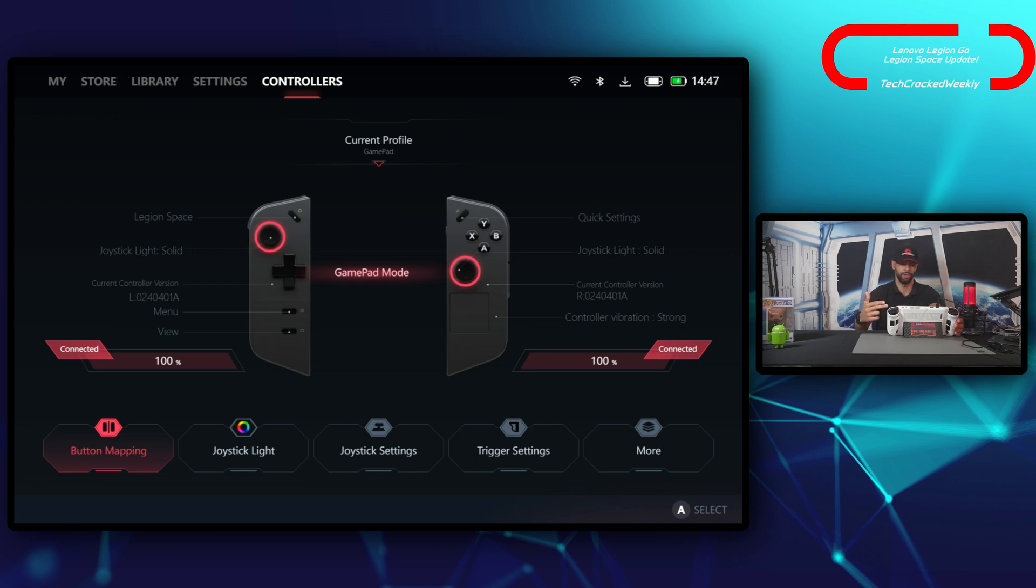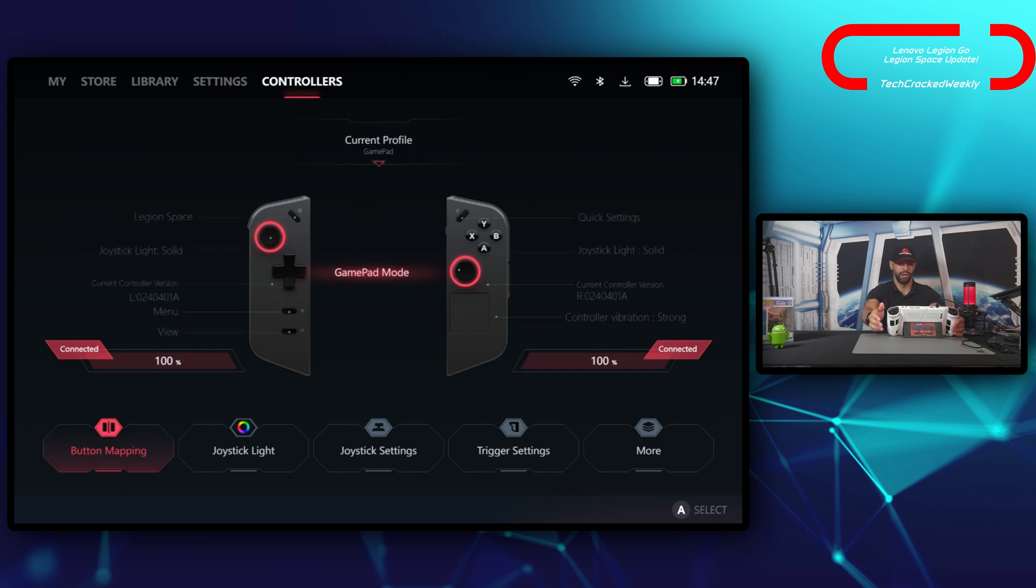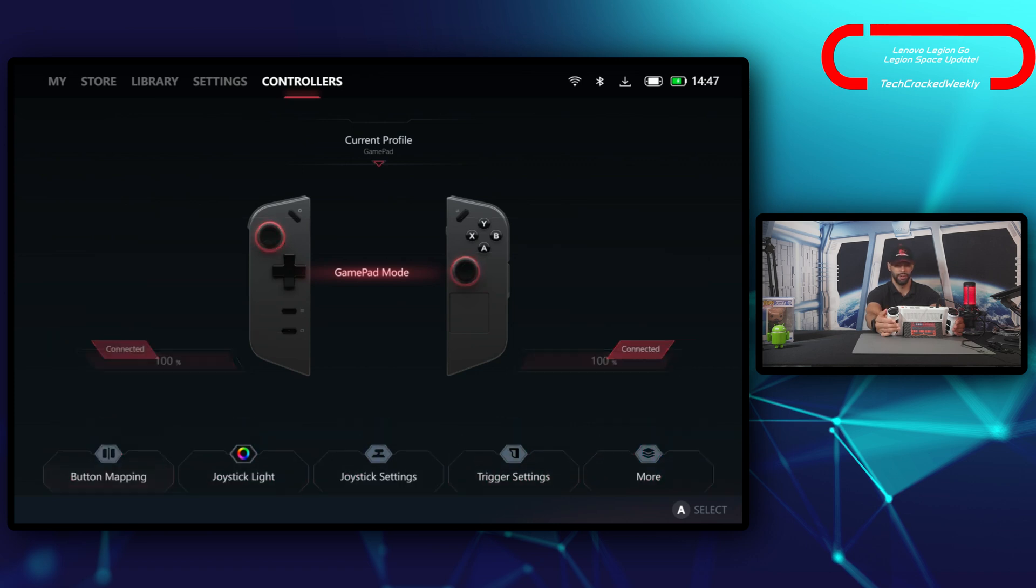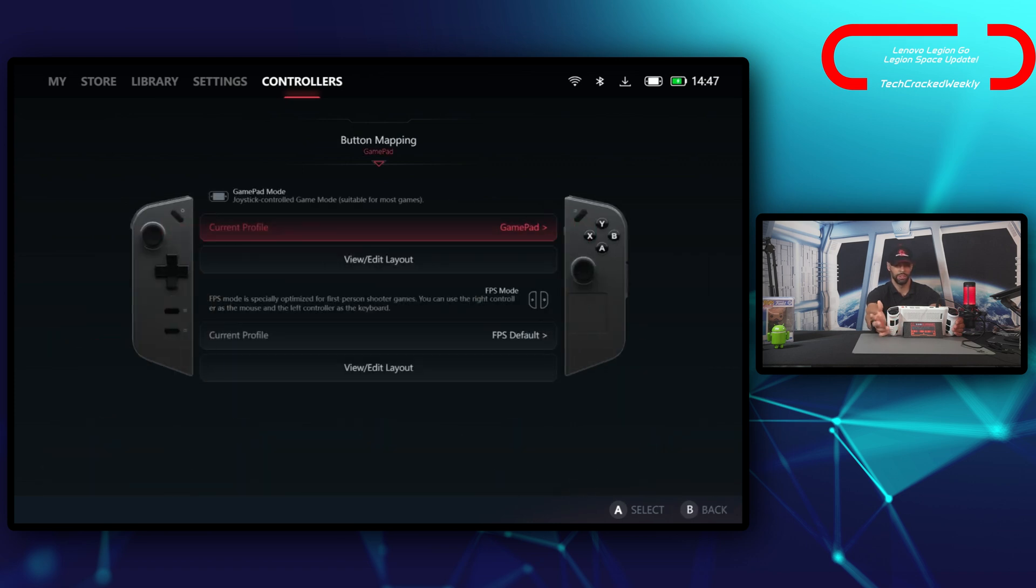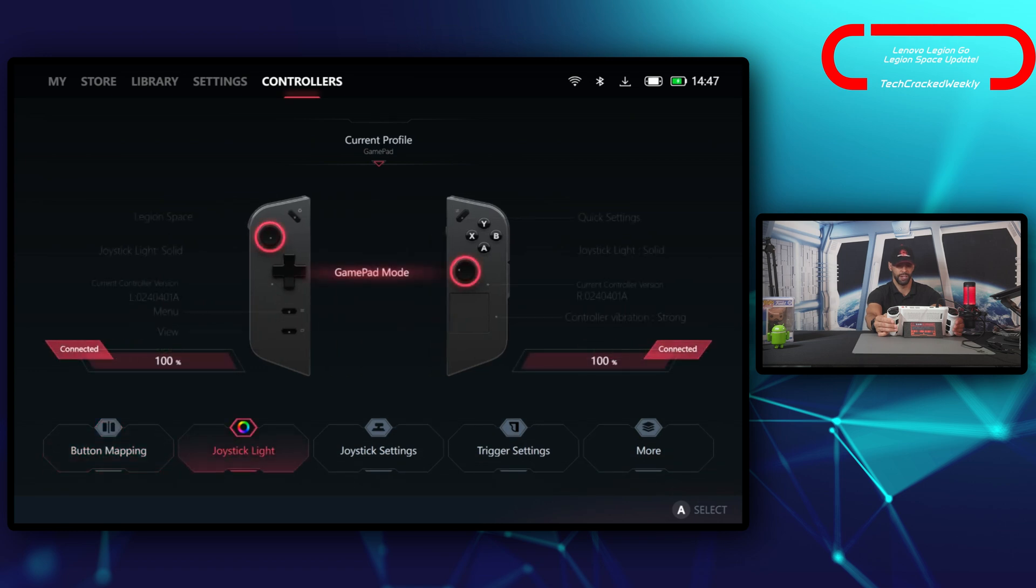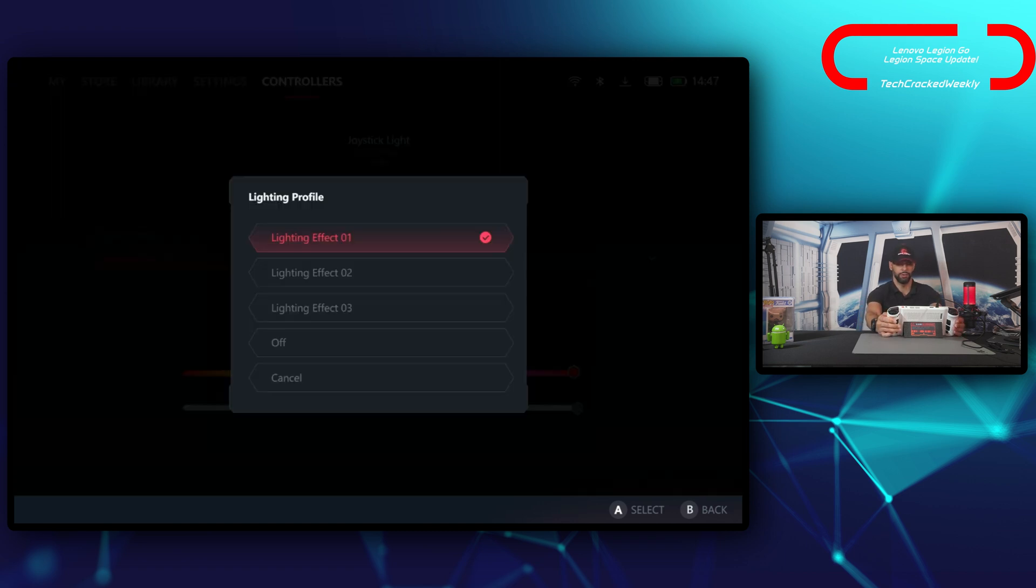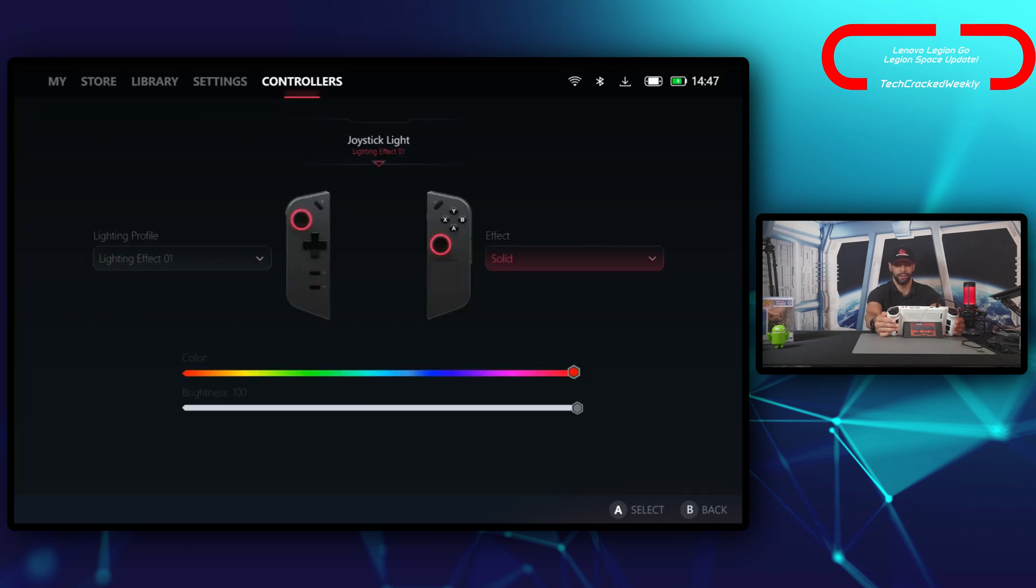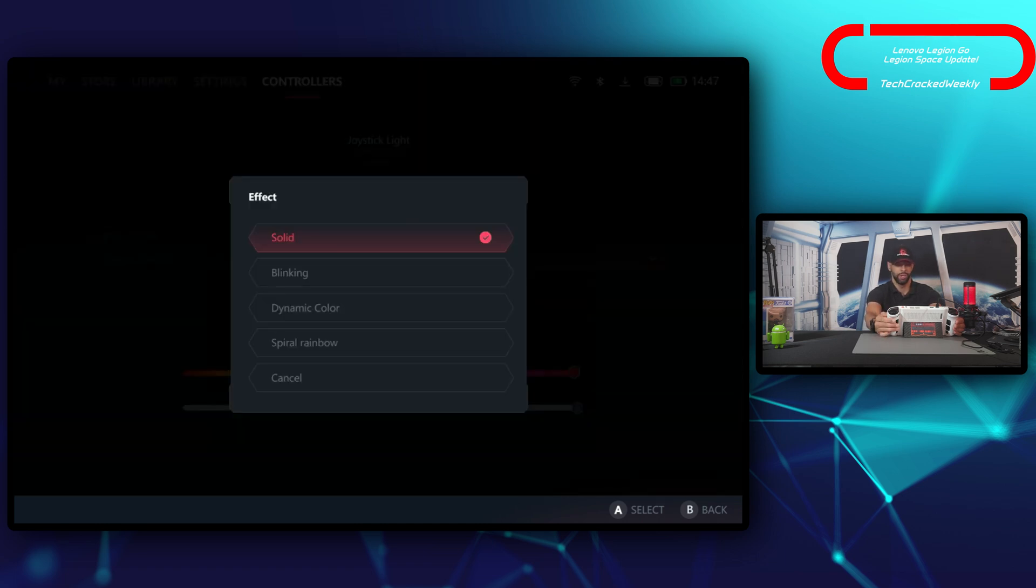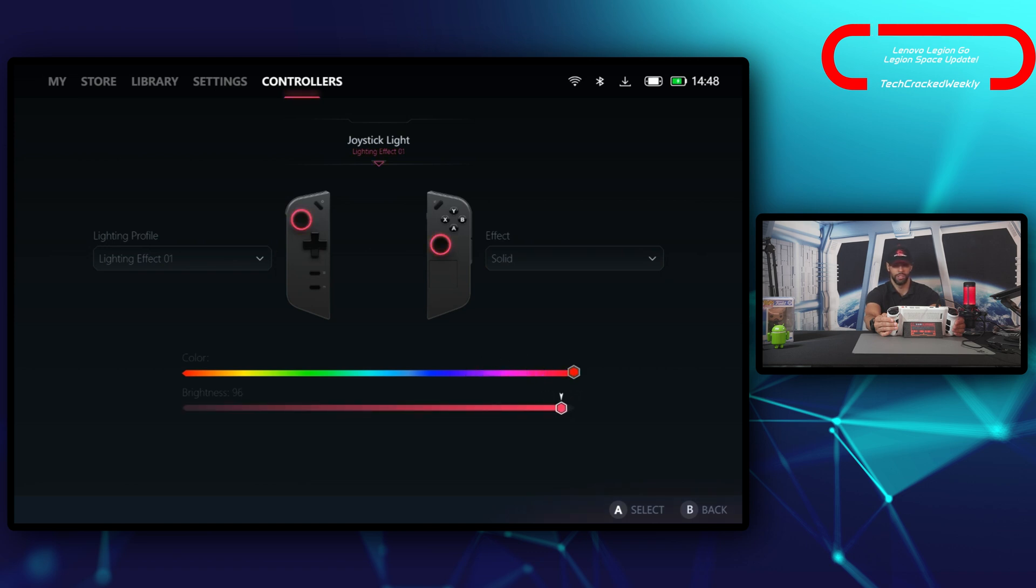Once again, we have these different categories at the bottom of the page: button mapping, joystick light, joystick settings, trigger settings, and more. So button mapping—you could change the current profile, view or edit your layout. Then you have your FPS mode with your current profile and you can view or edit the layout for that as well. Then we have our joystick lighting, which you'll probably change when you first get the unit or from time to time. We have our light and profiles—you can have three of these or turn it off or cancel. Then we have our lighting effects with four options: solid, blinking, dynamic color, spiral rainbow, and the option to cancel or exit out. Then color can be adjusted with the joystick or the D-pad as well as the brightness with the D-pad or the joystick.